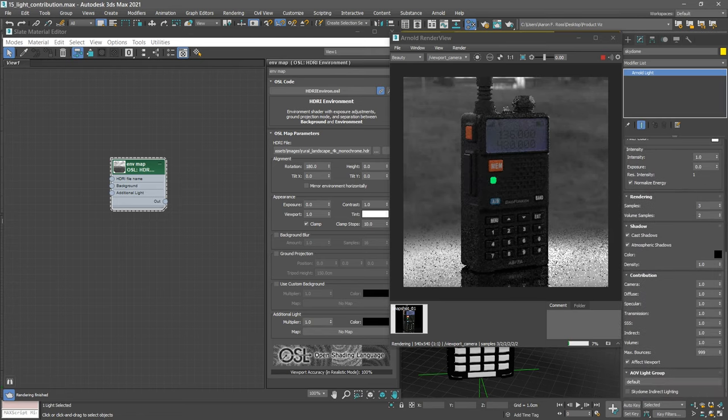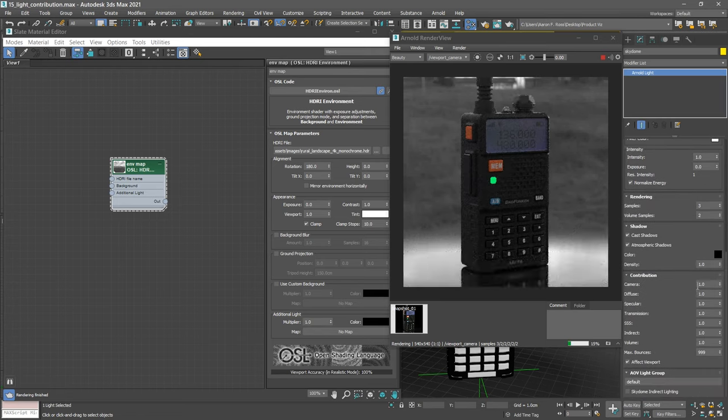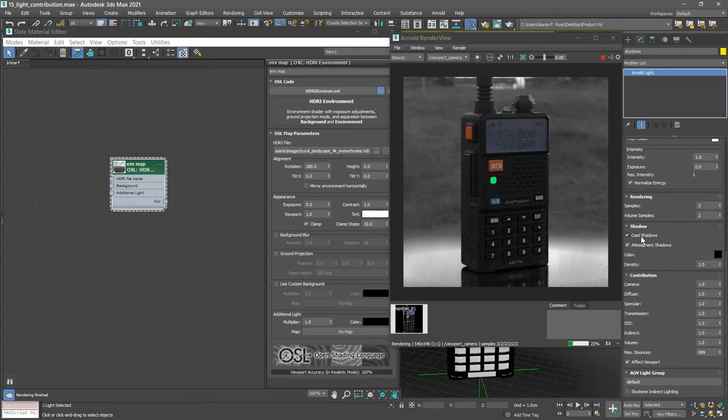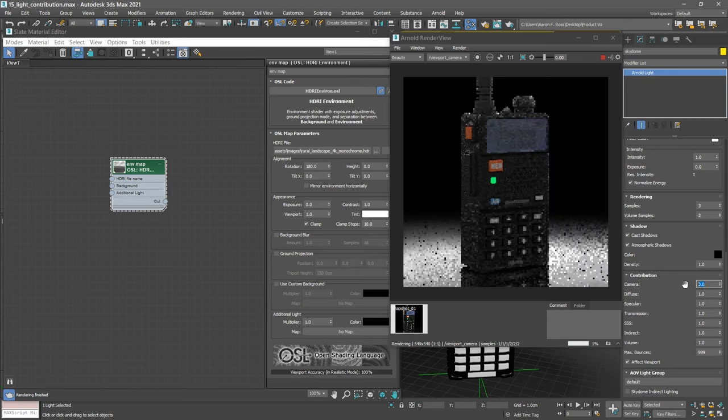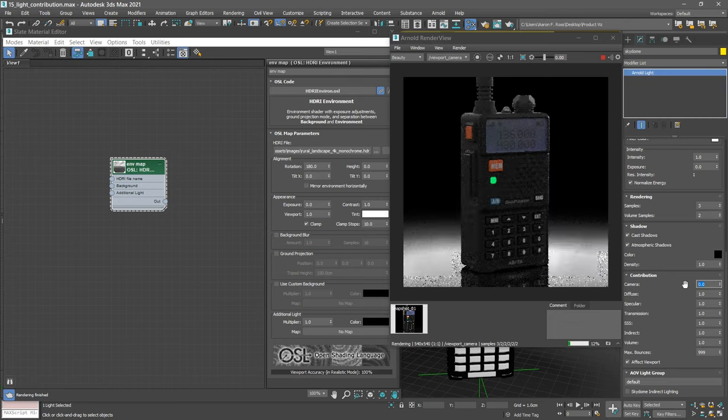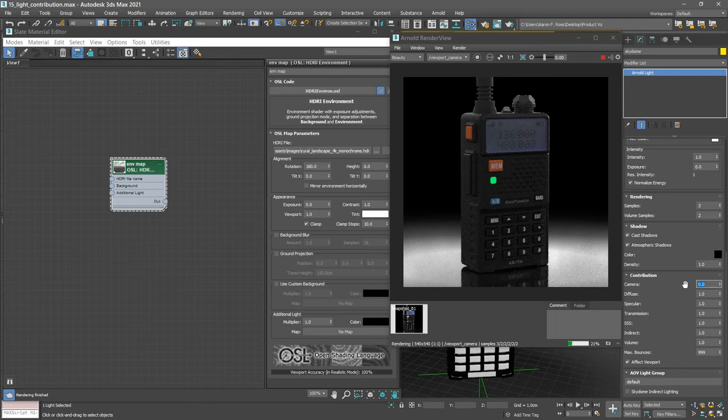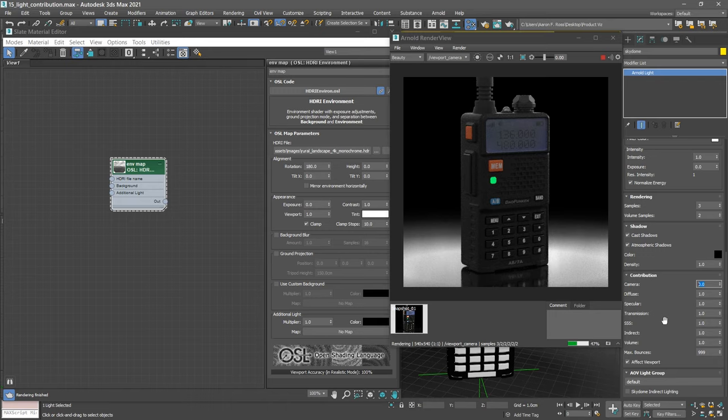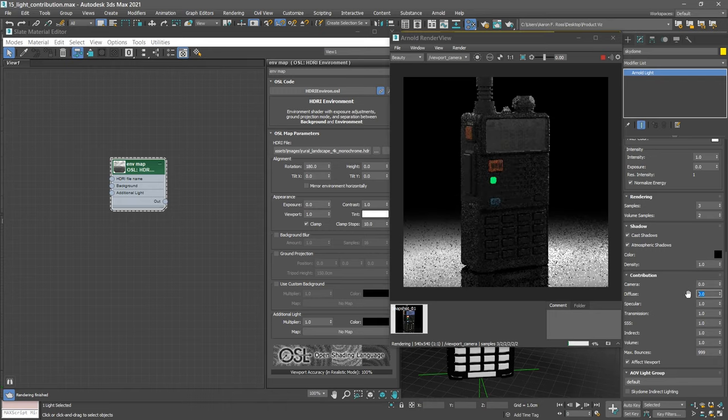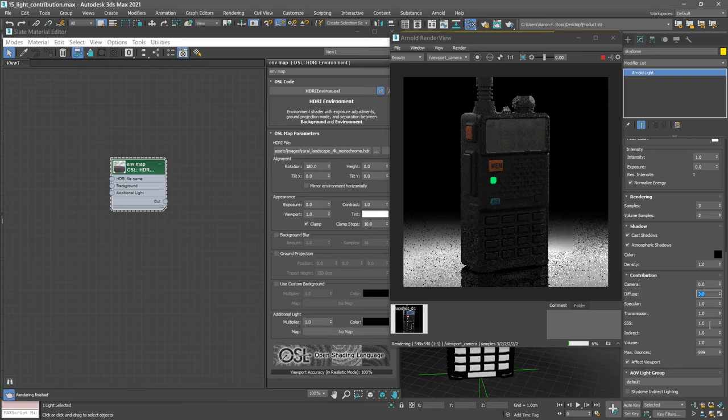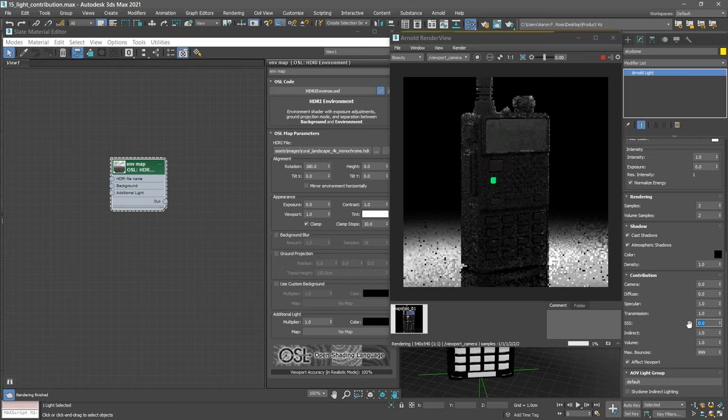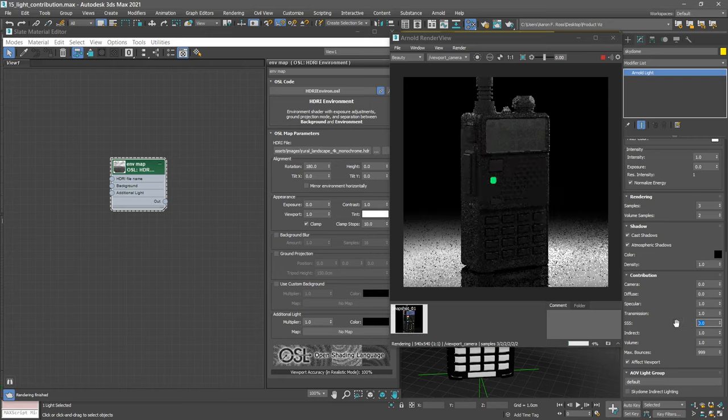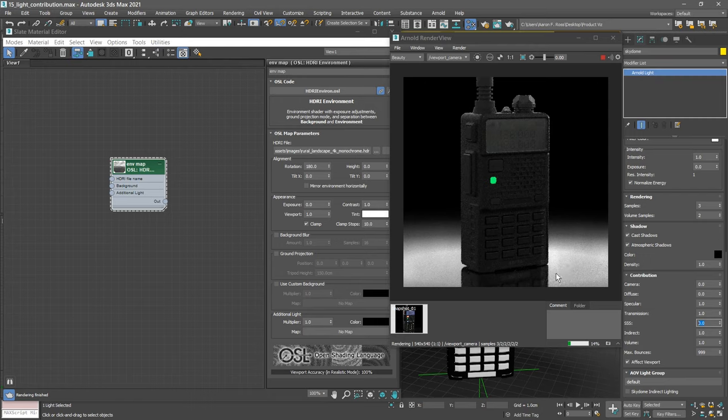So if that is on, and the contribution to the camera has a value of one, we'll see a background. But we don't want that background, so we can set the camera contribution to zero. I really only want specular reflections and maybe transmission rays. So we don't want any diffuse or subsurface scattering. We'll set the diffuse contribution to zero and the subsurface scattering contribution also to zero. Now that light is only affecting the specular component and possibly any transmissive components.